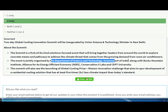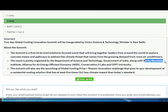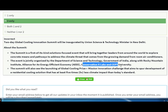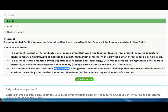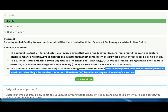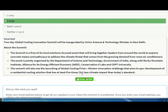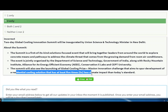The summit is jointly organized by the Ministry of Science and Technology, Government of India, the Rocky Mountain Institute, the Alliance for Energy Efficiency, and CPTA University. The summit also launched the Global Cooling Prize under Mission Innovation, which aims to spark development of residential cooling solutions that are at least five to six times more efficient.